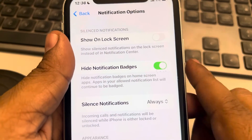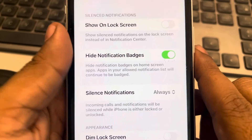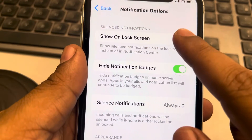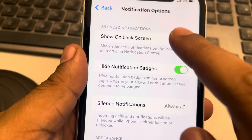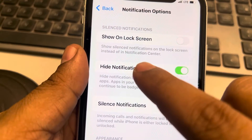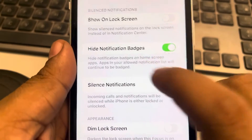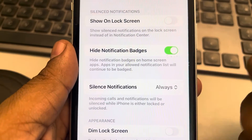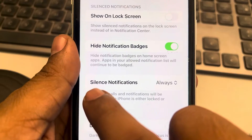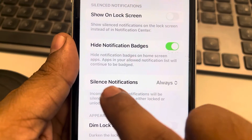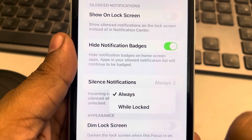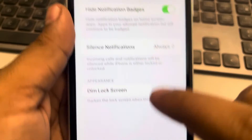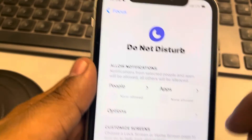Make sure the settings are as expected. For example, if this is enabled, it will also show on the lock screen. If this is enabled, notification badges will not be shown. The main thing to check is Silence Notifications — make sure it is set to Always. Now go back.